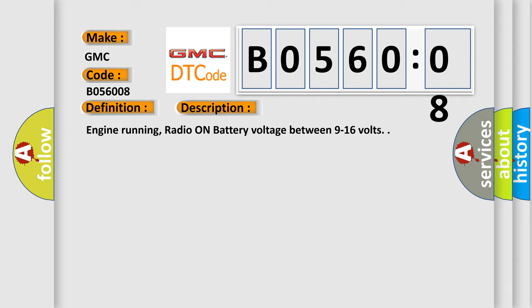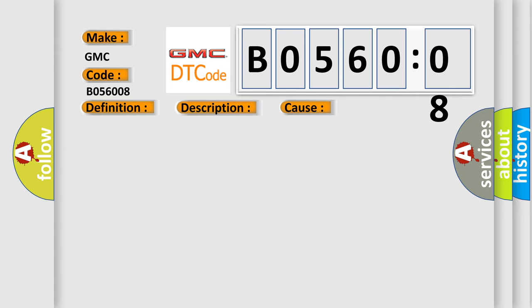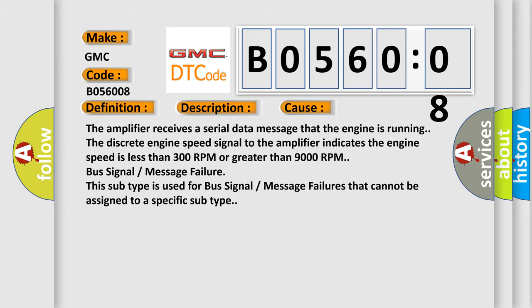Engine running, radio on, battery voltage between 9 to 16 volts. This diagnostic error occurs most often in these cases: The amplifier receives a serial data message that the engine is running. The discrete engine speed signal to the amplifier indicates the engine speed is less than 300 rpm or greater than 9,000 rpm.